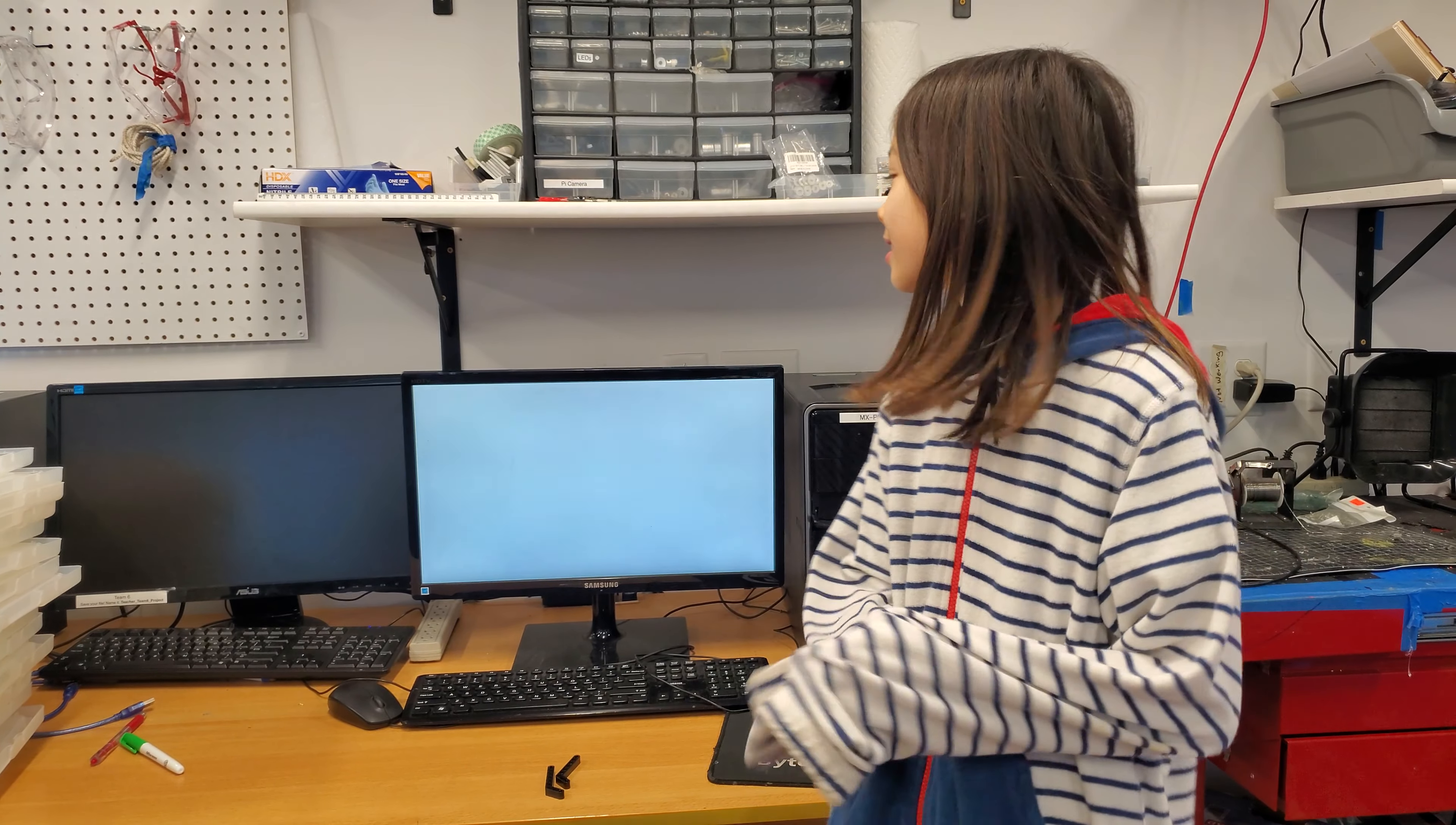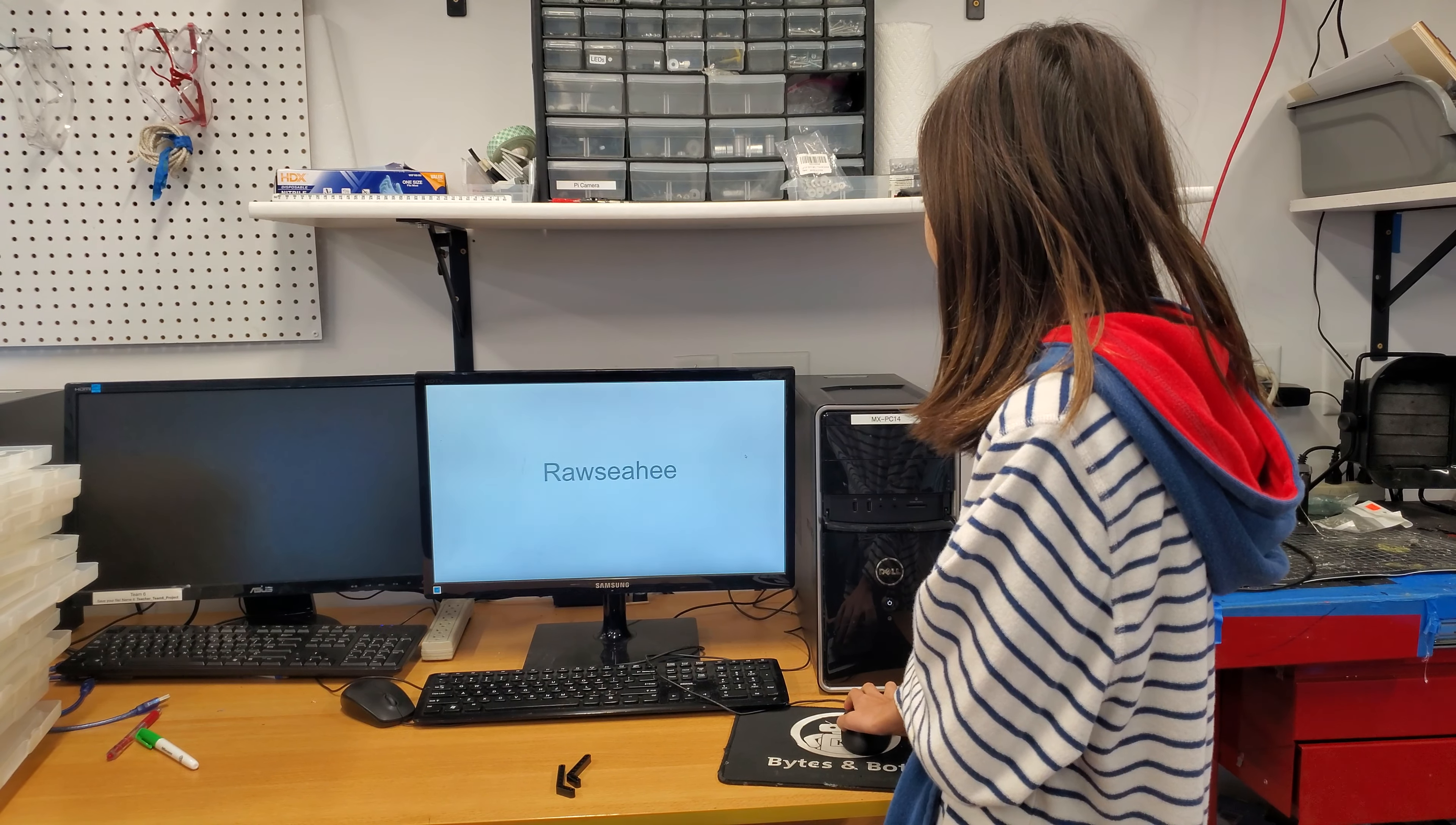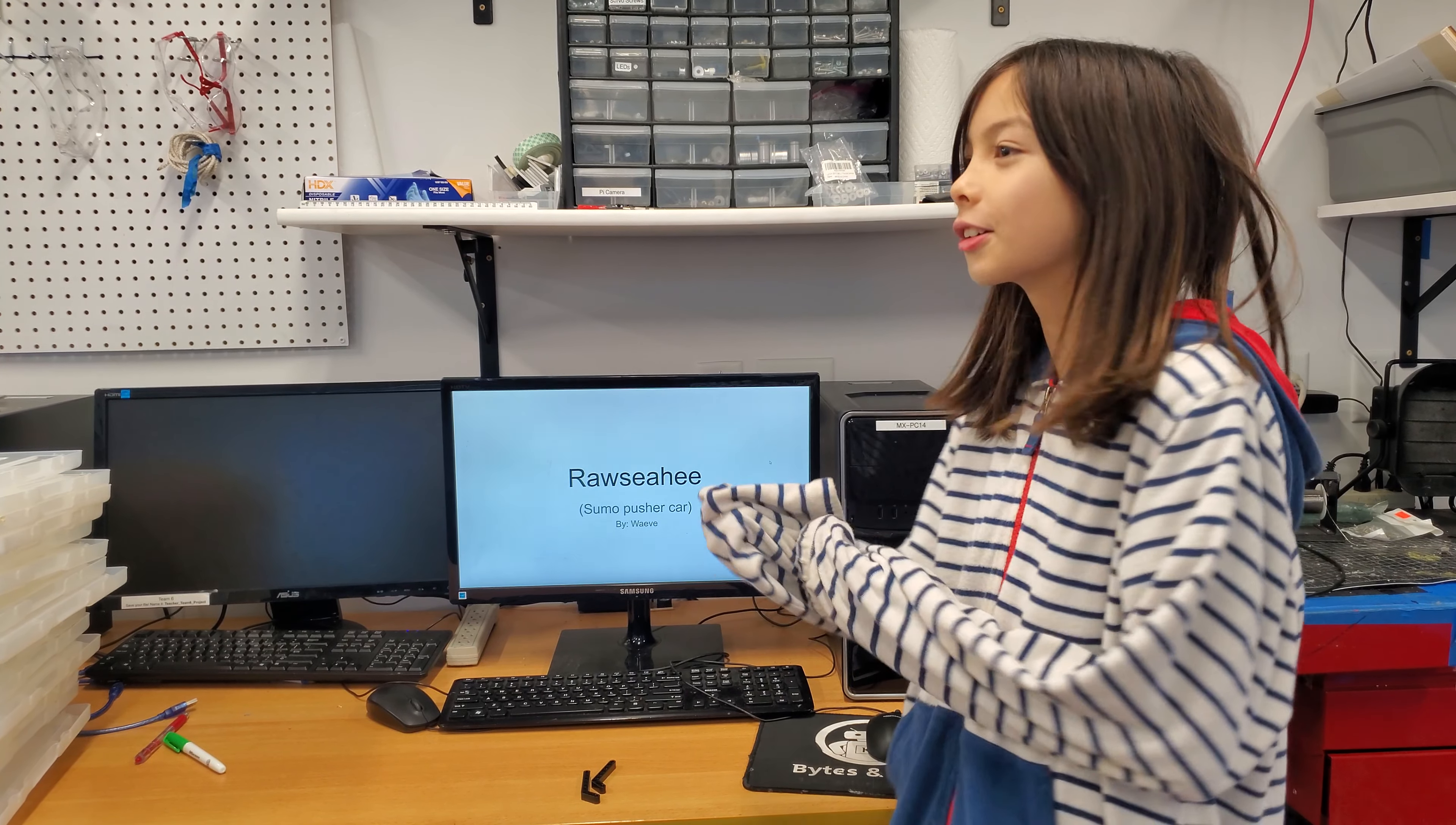Hello, my name is Maeve and this is Rossihi, my Sumo Pusher Cart.